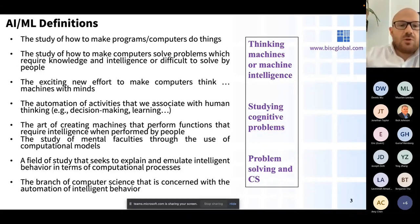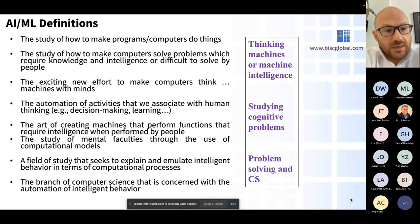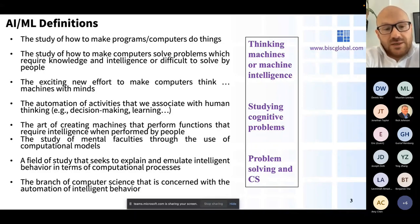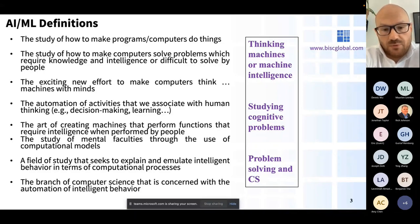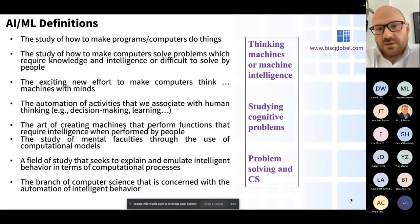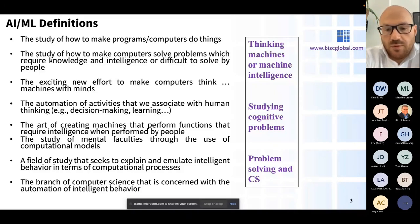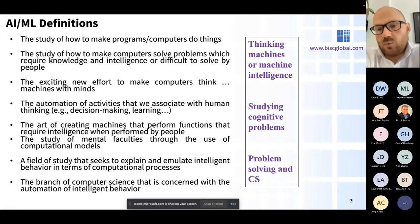We'll talk about AlphaFold later in the training. The idea is to build a system that takes certain input data, makes decisions, classifies input data, builds a functional form, or learns from data to provide predictions or answers depending on your hypothesis. This is the primary idea behind machine learning. You can classify thinking machines, cognitive problems, problem solving, and computer science - they all come together to build artificial intelligence, and machine learning is one subset of that domain.